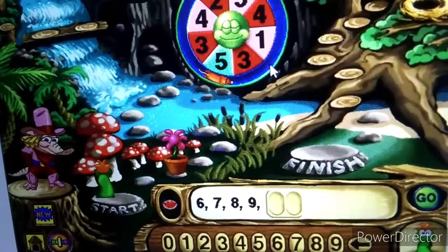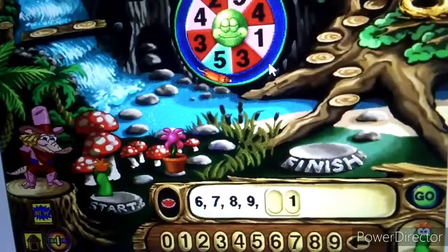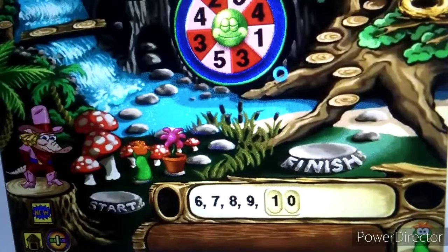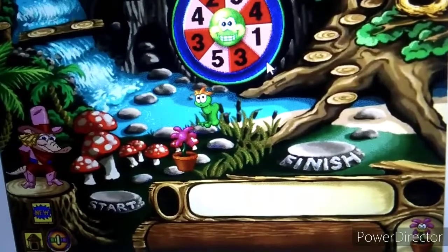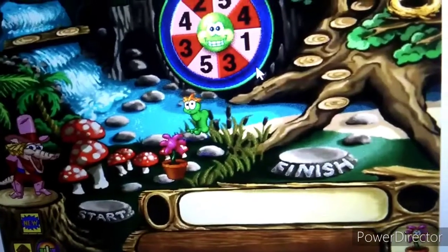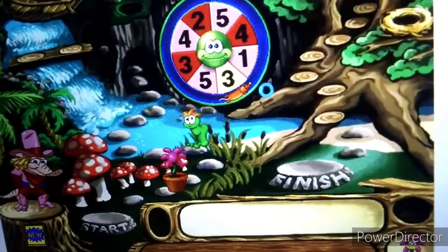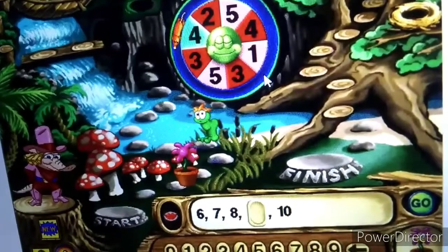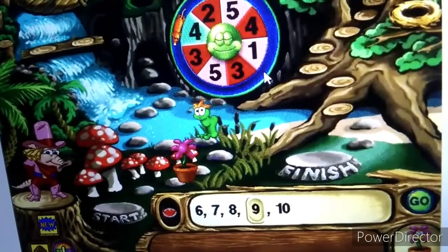What number comes next in this pattern? Way to go, partner. Well, golly. Looks like it's your turn. Flora, oh, I love this part. Click that spinner. What number is missing in this pattern? Do-si-do and away you go.